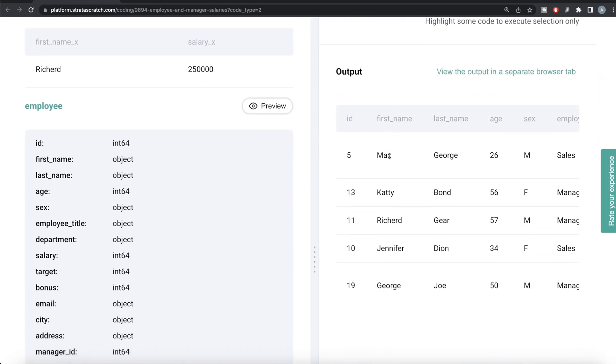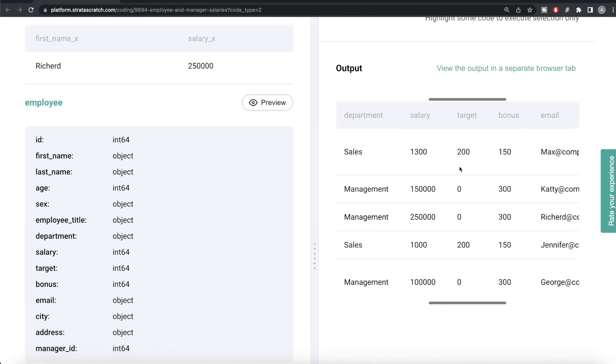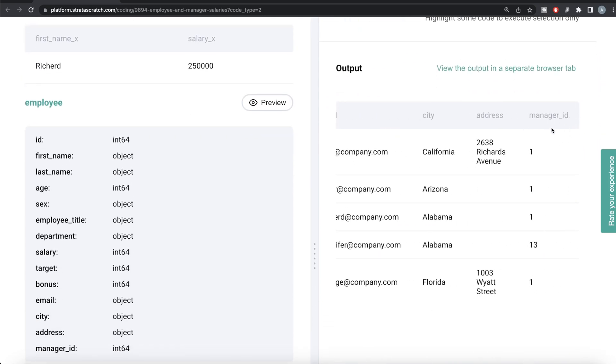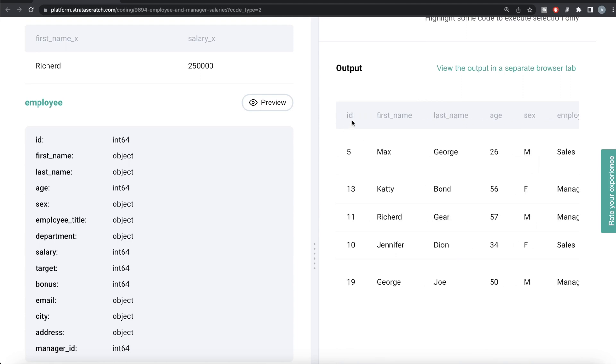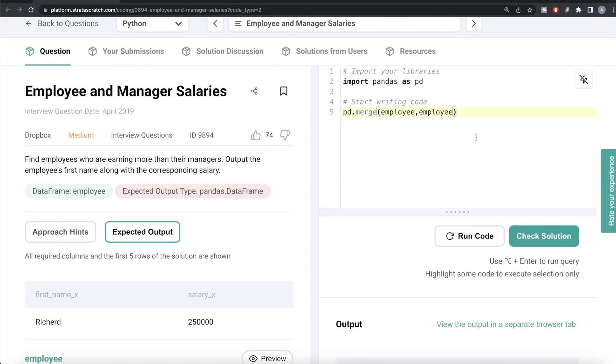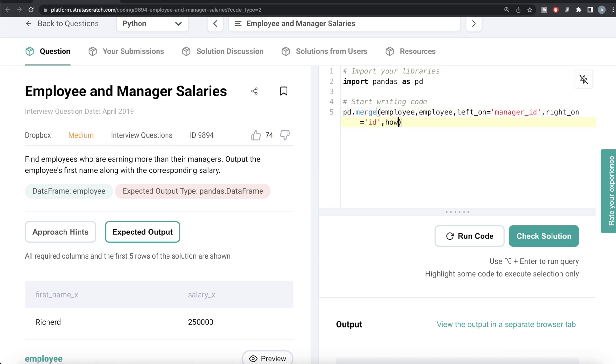Since the names of the columns are going to be different, left_on manager_id and right_on ID. Since you're merging this on itself, that's why all the column names are going to be the same in both, so that's why this x and y comes out. So left_on manager_id and right_on equals ID. How do we want to merge this? We want to merge it using a left join. Let me run this, let's see what we're getting.